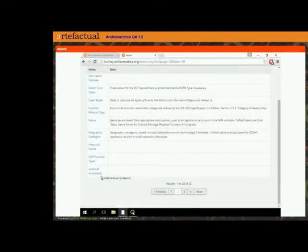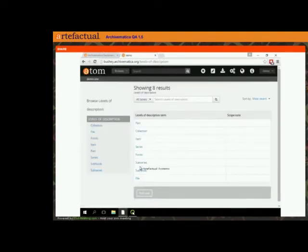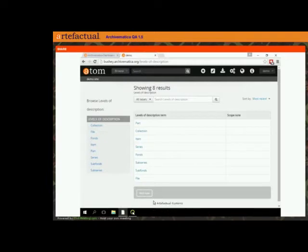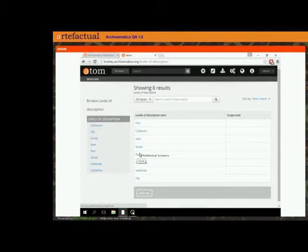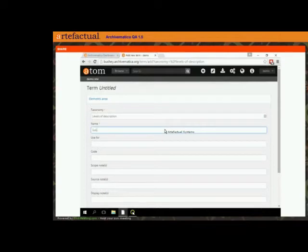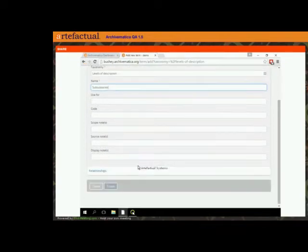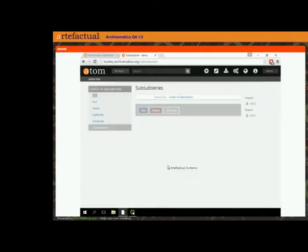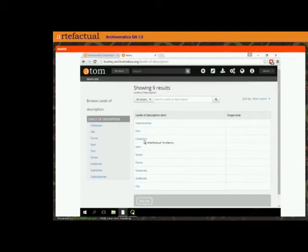Here we can see what's currently listed as acceptable levels of description in this Atom installation. If you wanted, you could add or remove from this list. Maybe you don't use the term 'fonds,' so you remove it. We have sub-series here — maybe you have a need for a sub-sub-series. So we can add a new level of description, call it 'sub-sub-series,' and create that. Now we have an additional level of description here.